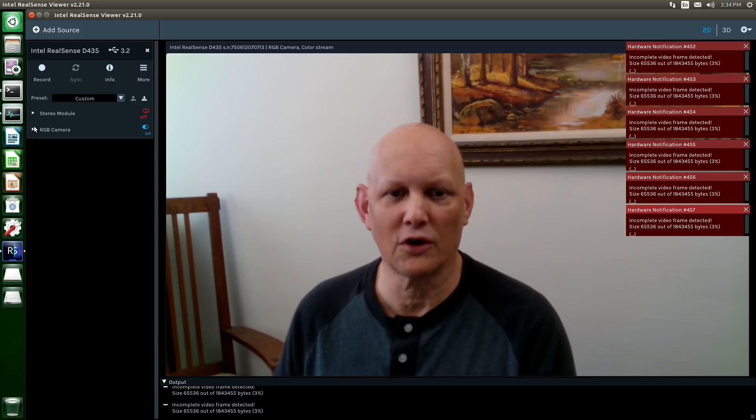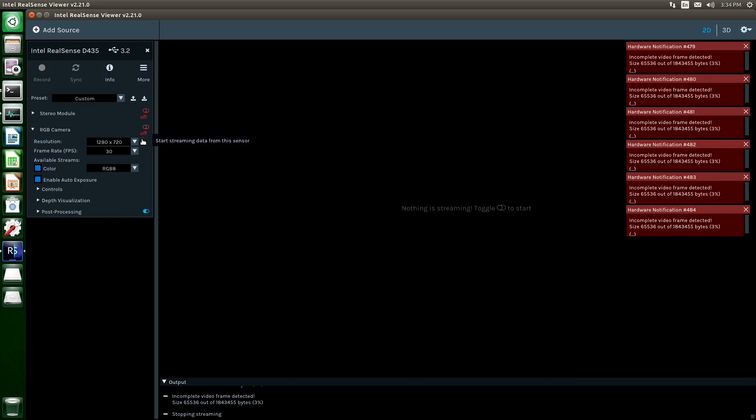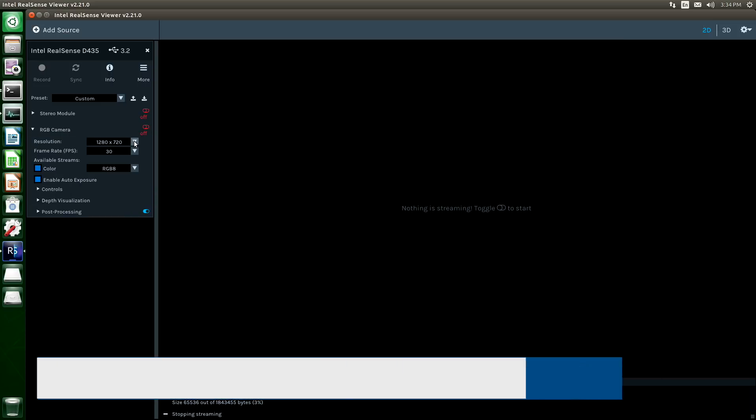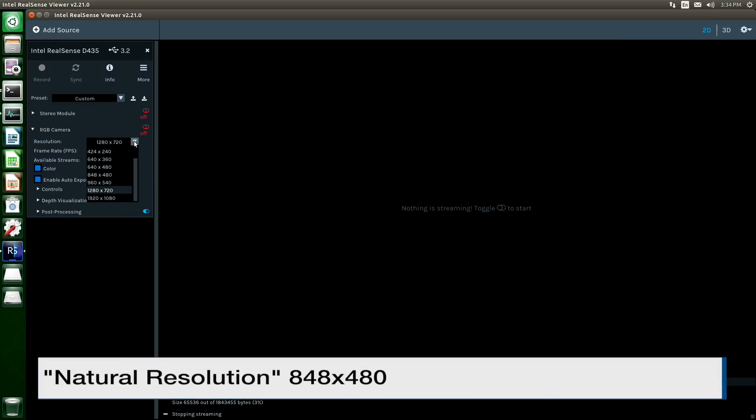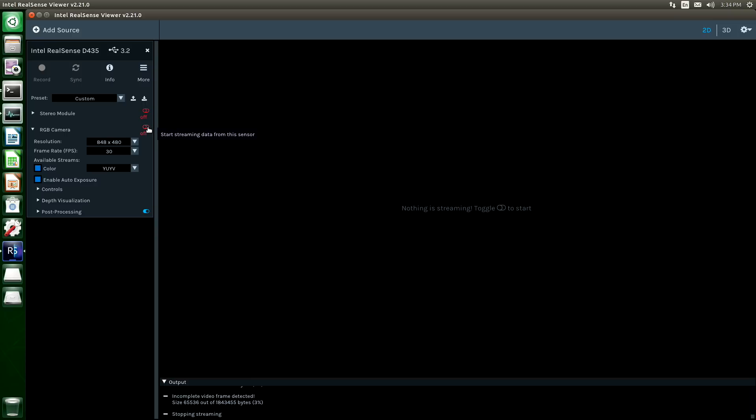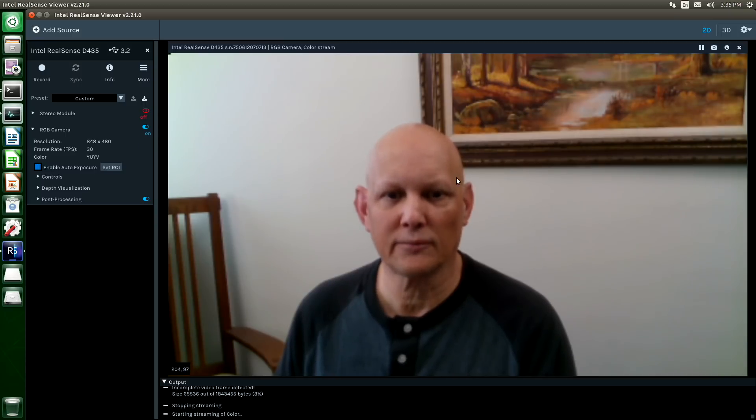Let's go to our RGB camera. Let's switch to the native resolution of the imager. It's 848 by 480. YUIB. And turn this back on. You can see that the error messages went away.